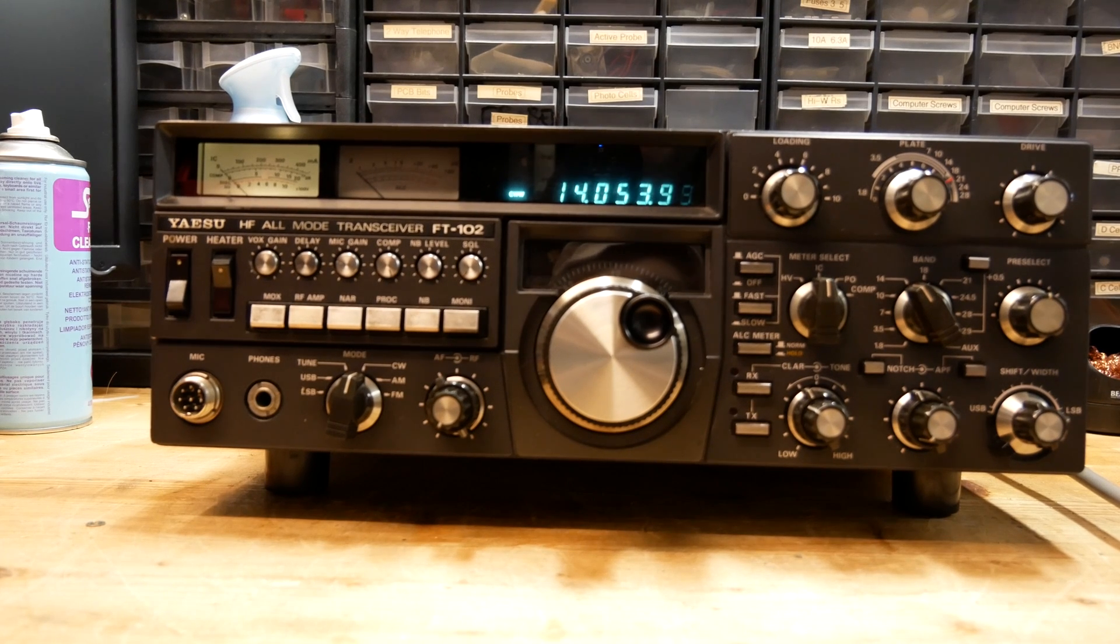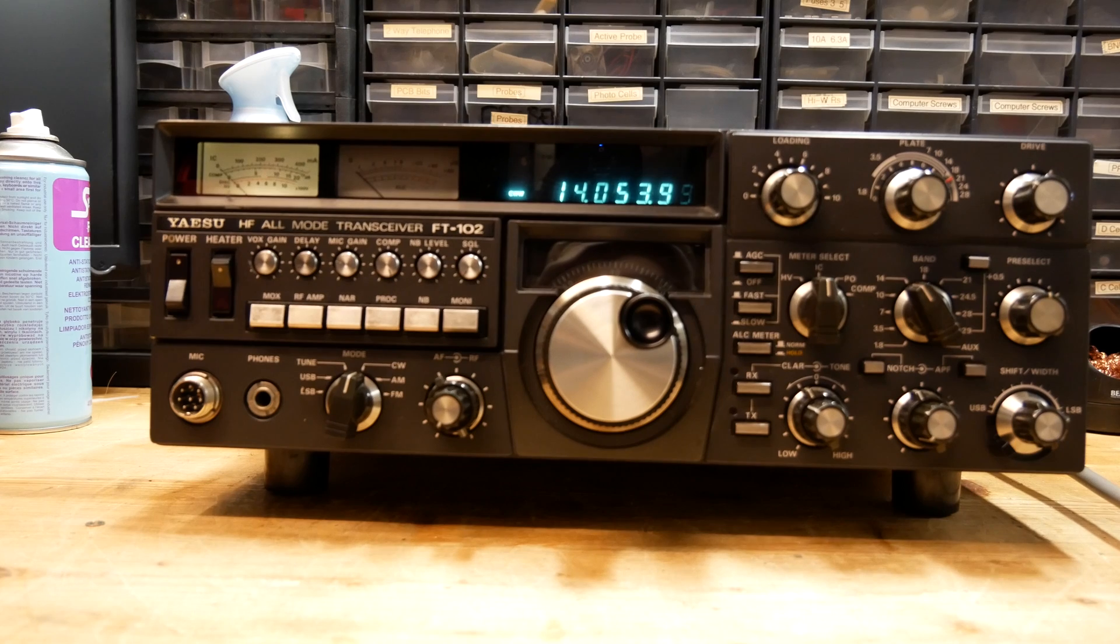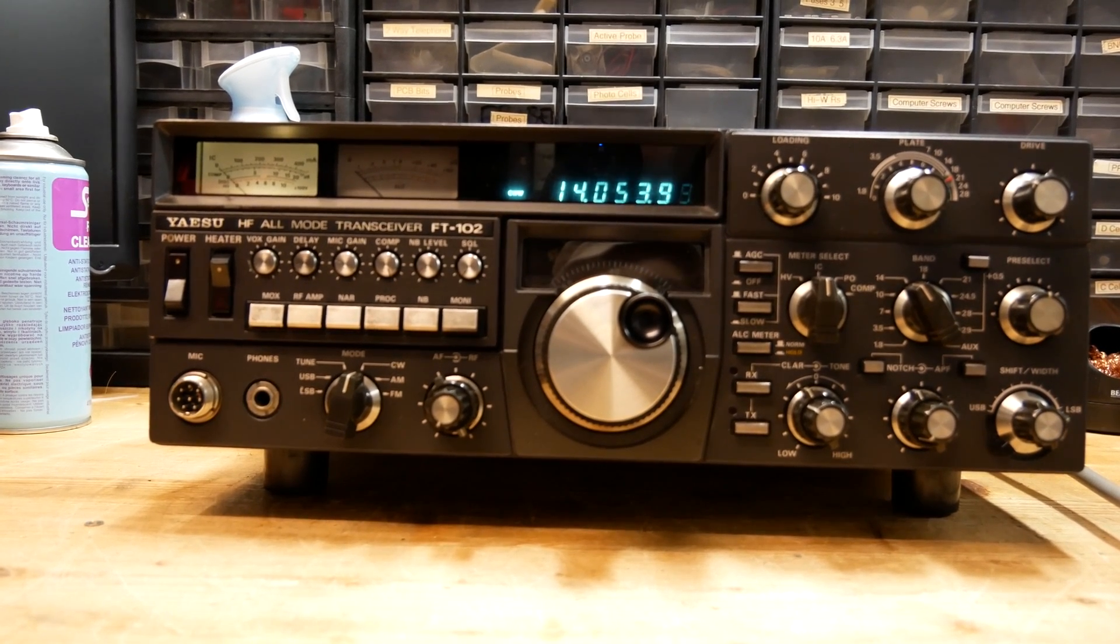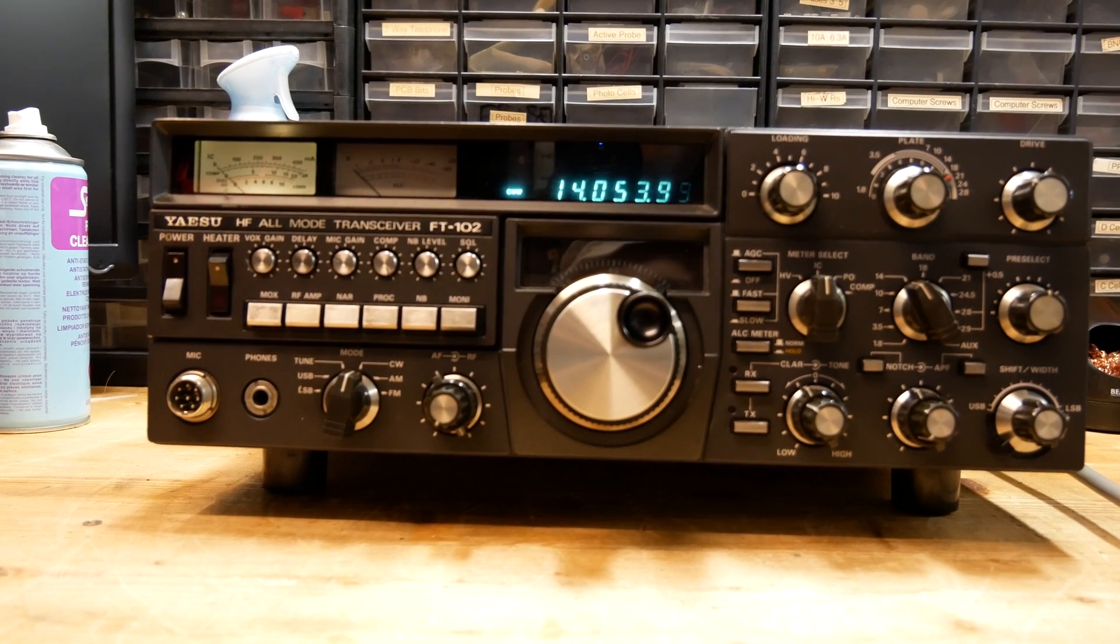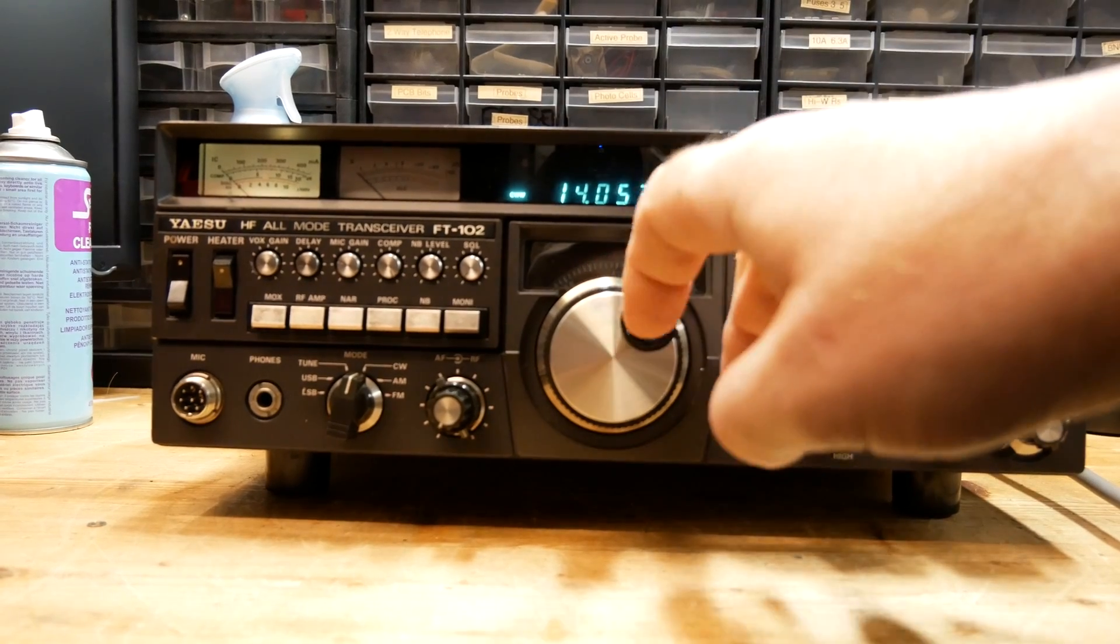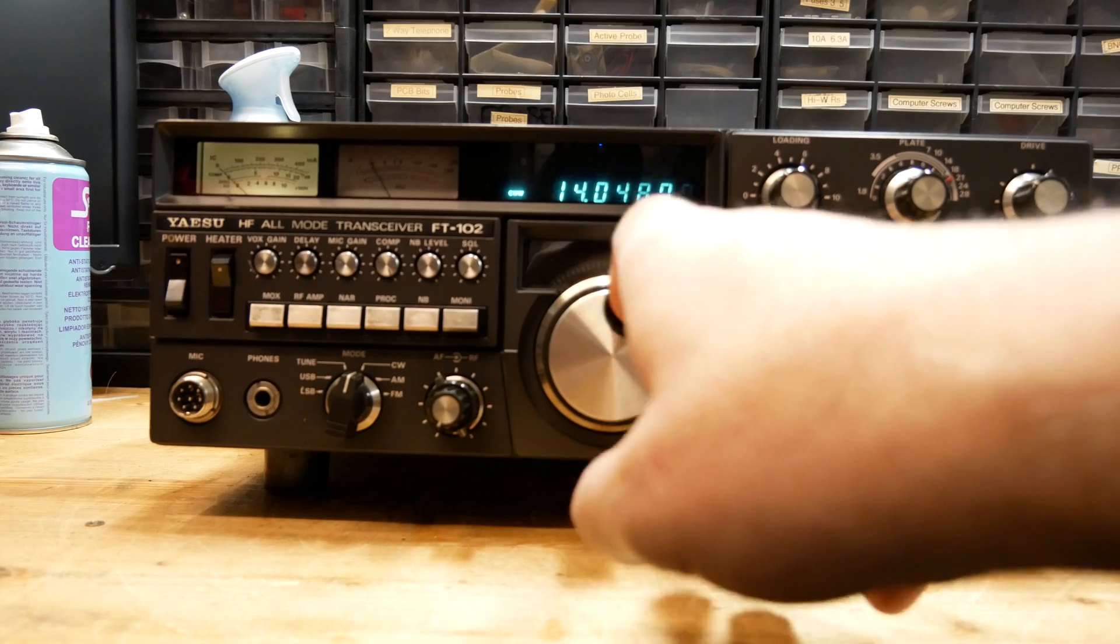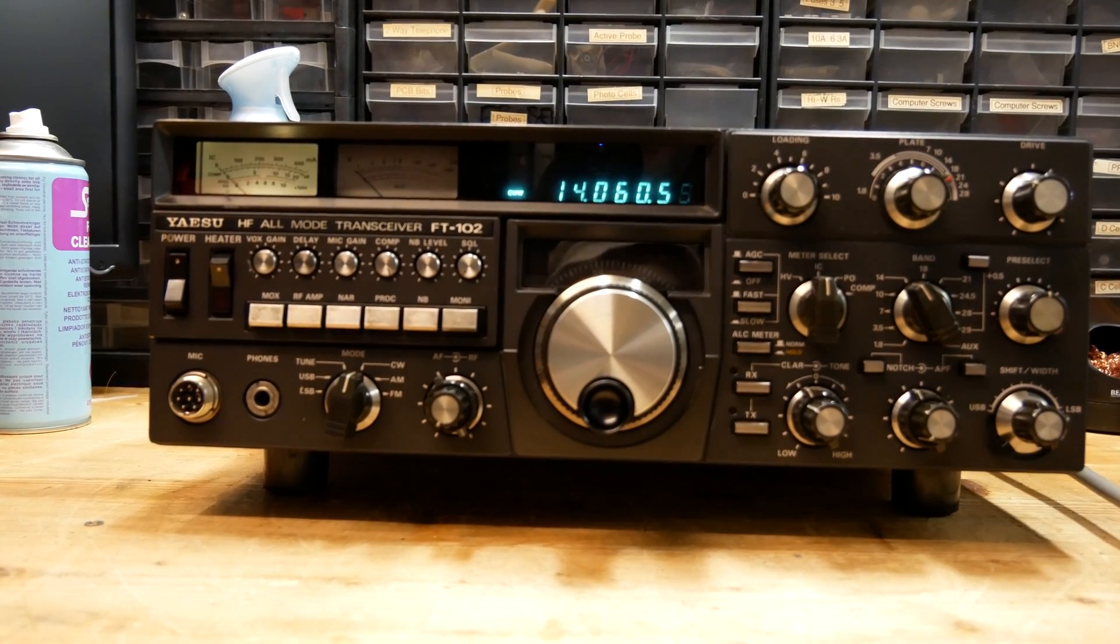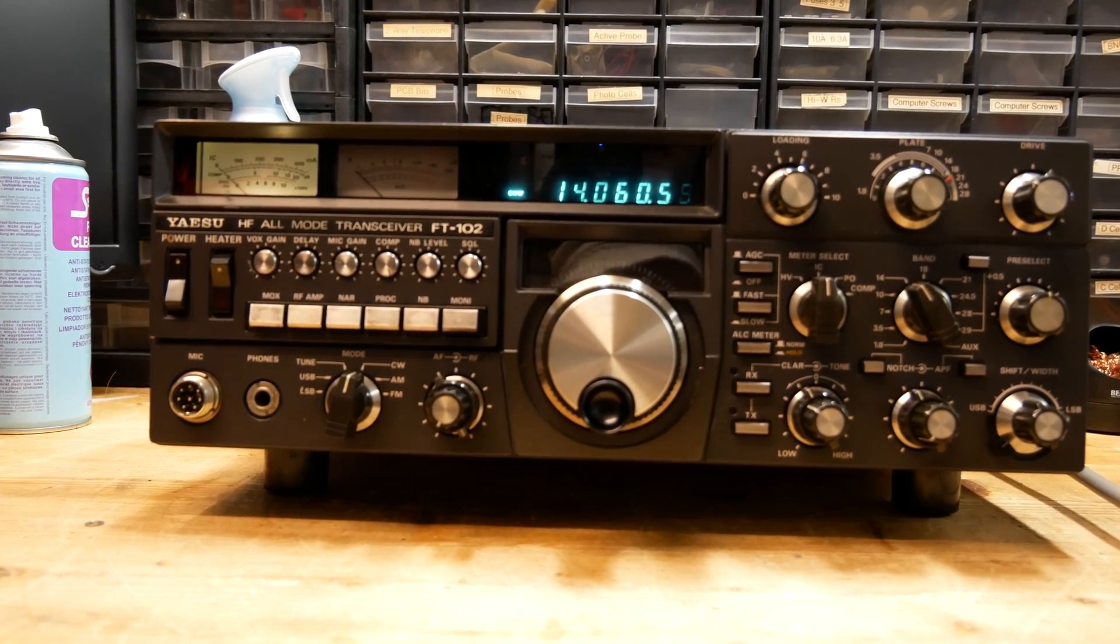This one typically has one of the meter bulbs out. I would just replace them with LEDs to be honest, they last forever and they're simple to fit, much easier than hunting around for the right type of bulb. The frequency display is clear, there are no bad elements, so the vacuum is intact. Have a quick look at the VFO if it spins nicely and freely. Make sure the pots don't crackle and that they're all there.